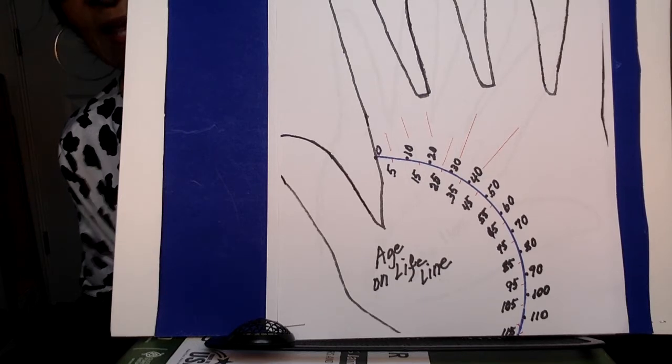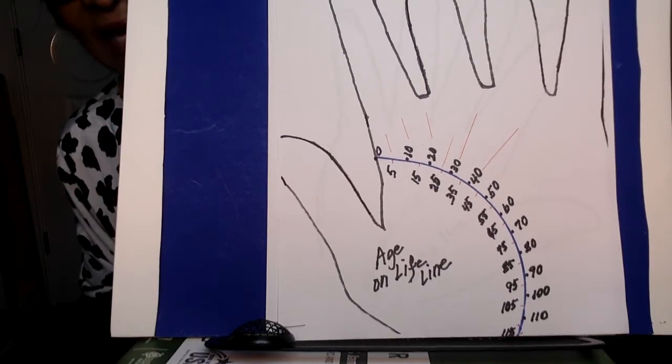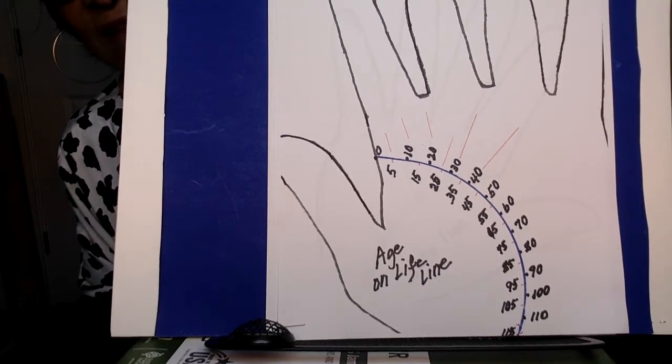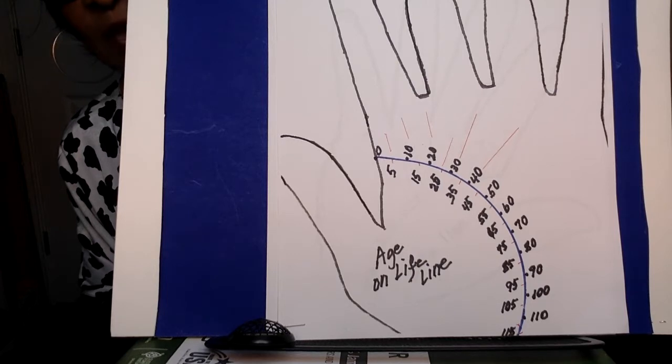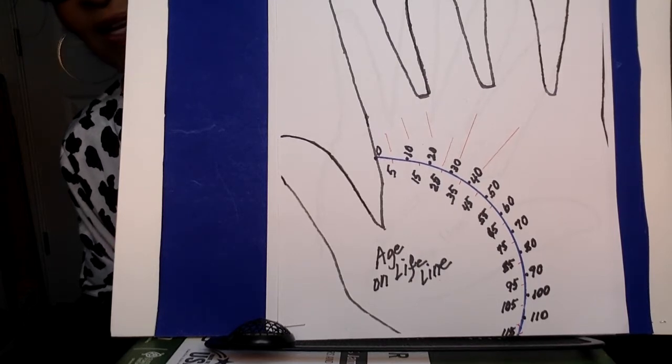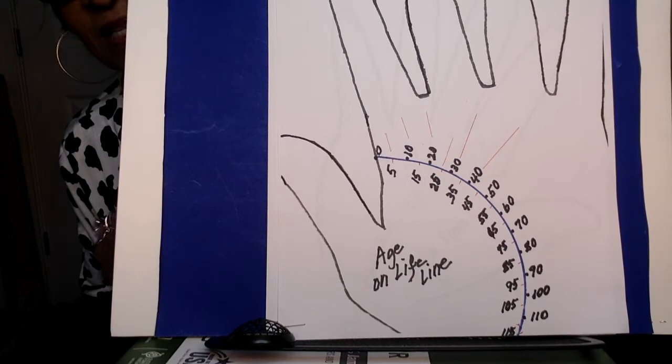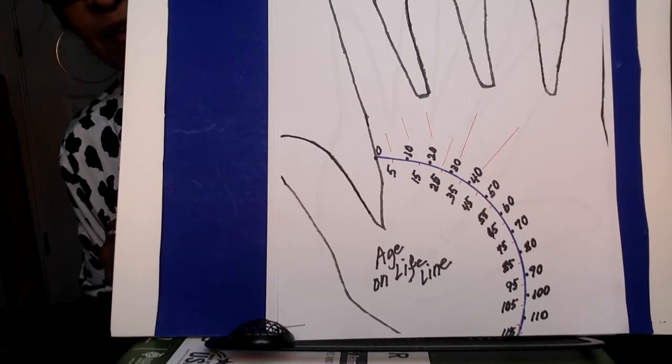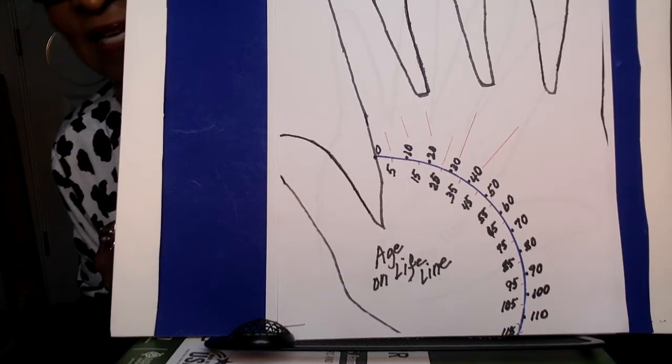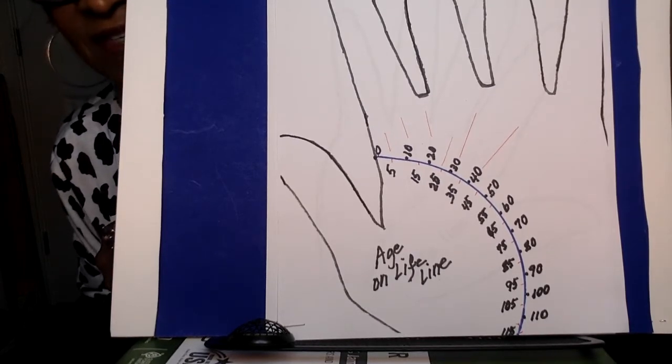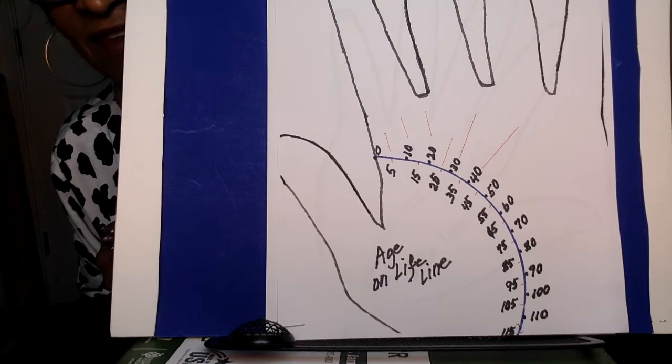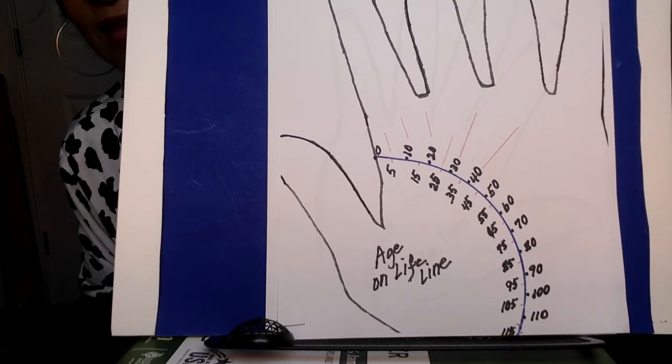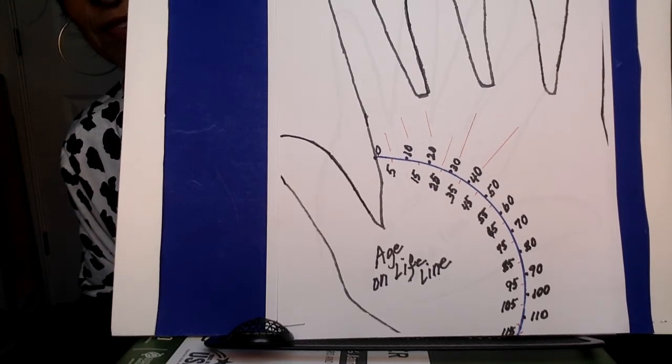On the inside where the thumb ball is, we have five. So we have increments of five. Then of course 10 is there, 15, 25, 35, 45, 55, 65, 75, 85, 95, 105. And then we end with 115.